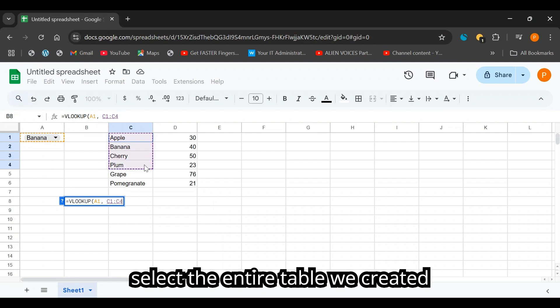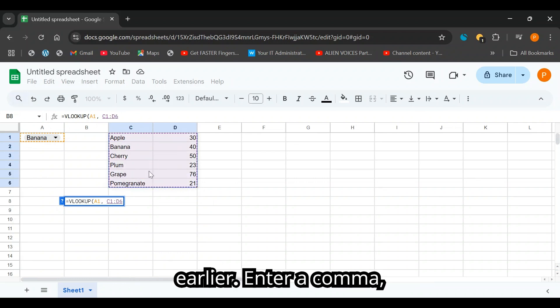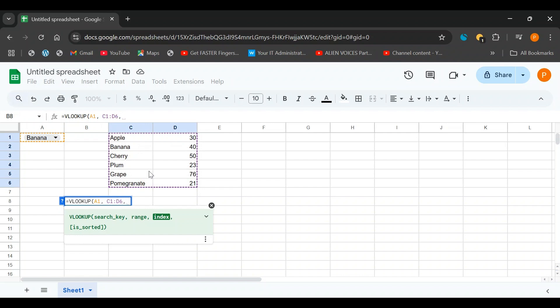Then drag to select the entire table we created earlier. Enter a comma, then a space.